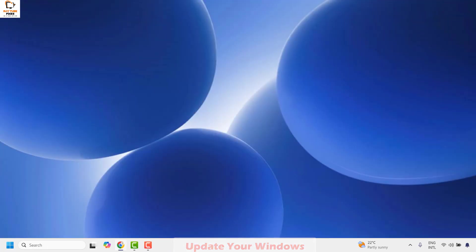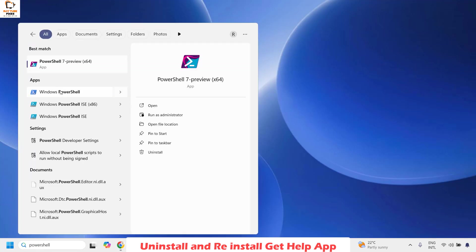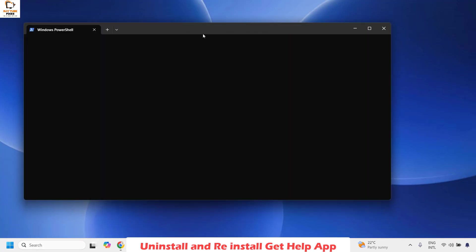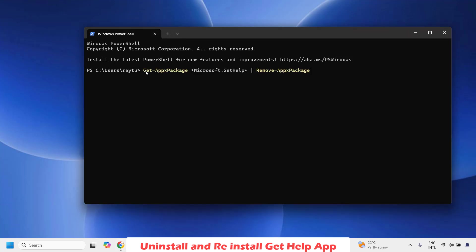If you're still facing a problem, the next step is to uninstall the Get Help app from your computer. To do this, open a PowerShell window — type PowerShell in the search window, right-click on Windows PowerShell, and click Run as Administrator. Once in PowerShell, copy and paste the command which I will also mention in the video description. This command will remove the Get Help app from your computer — hit Enter and that will uninstall it.